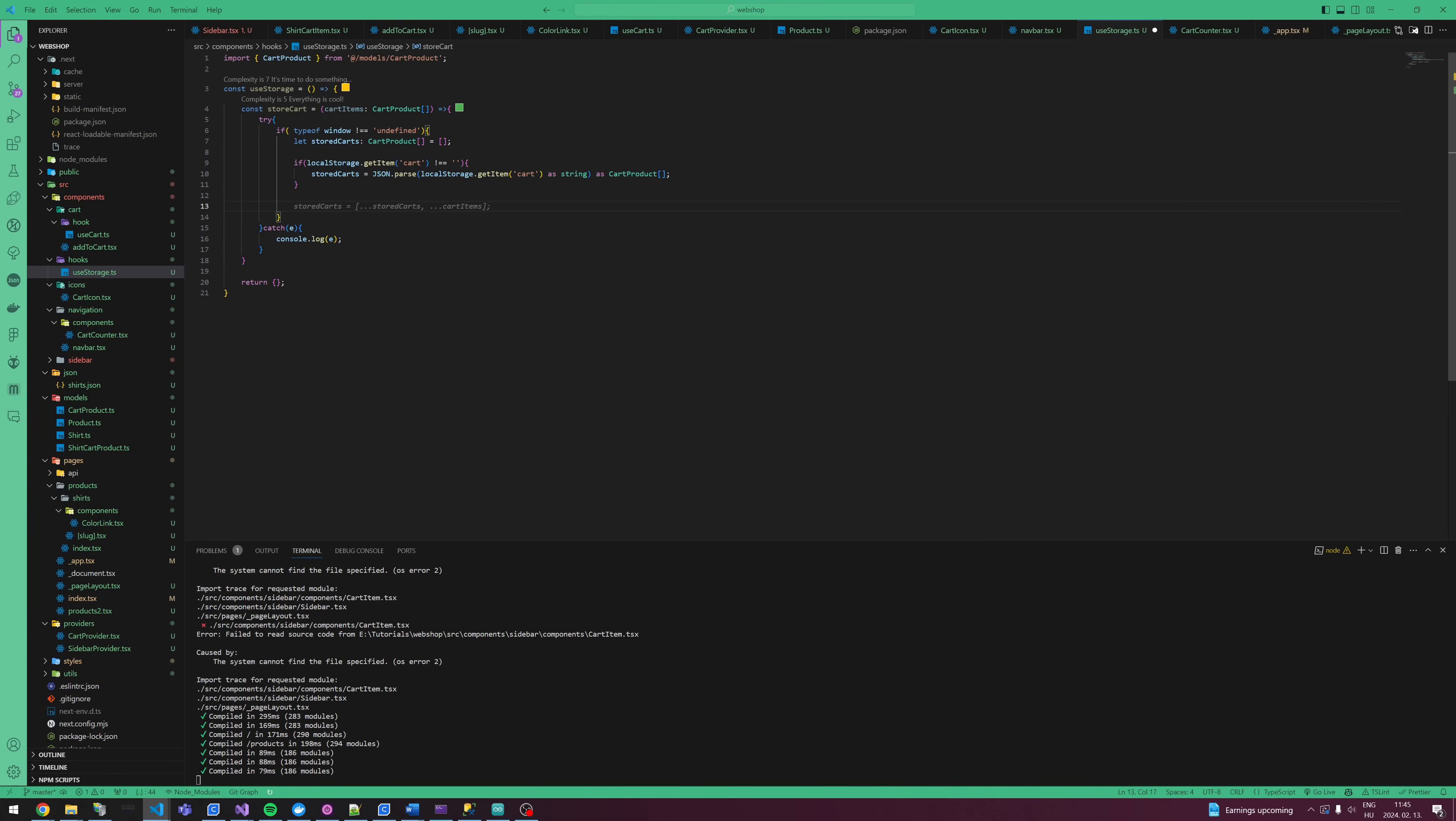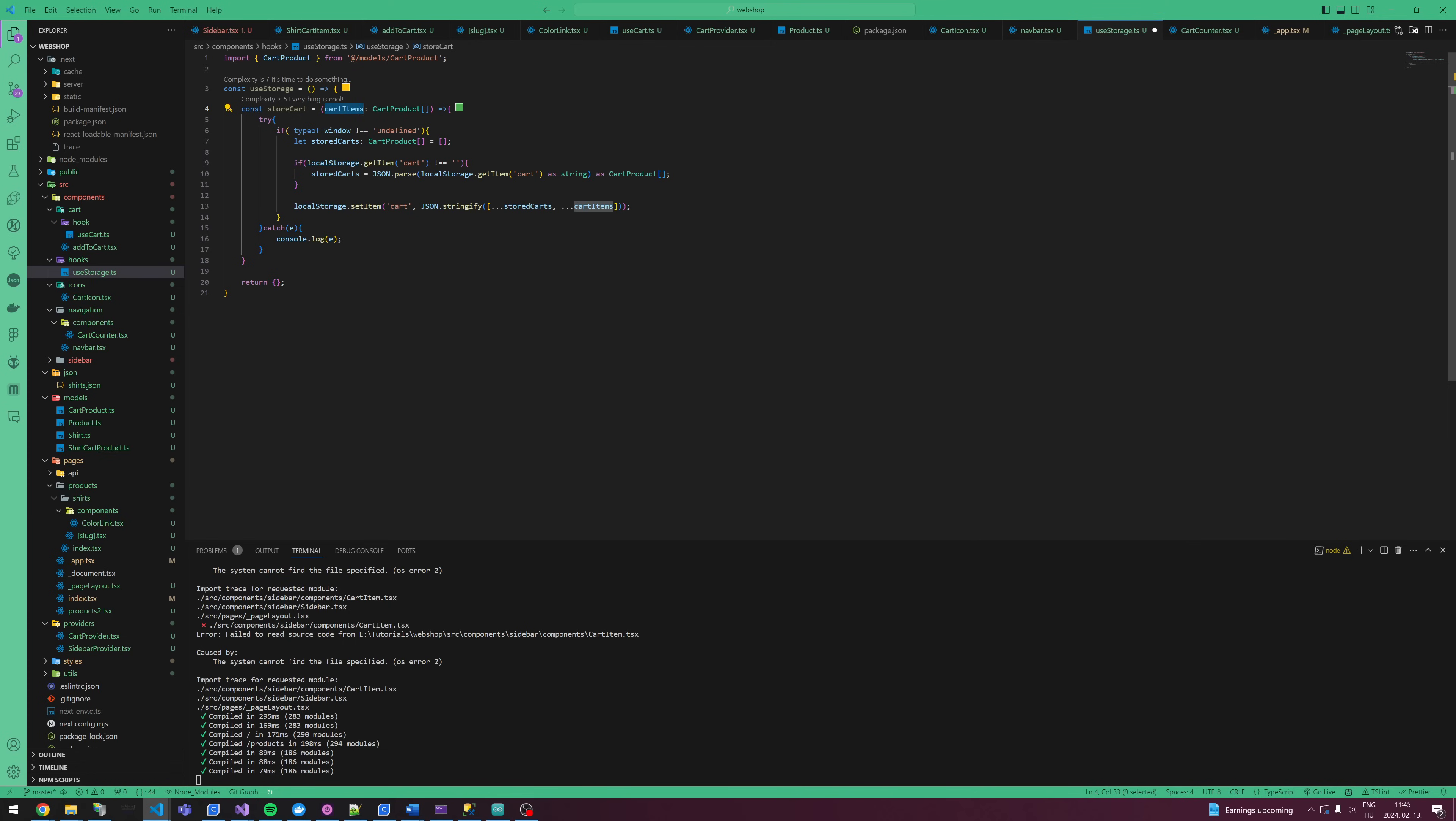And save it to the local storage. Set item. Basically, in here, cart items contains all the cart items. Whenever it's already inside the cart, we're just adding it. So basically we don't need this, this is already stored, so that's it.